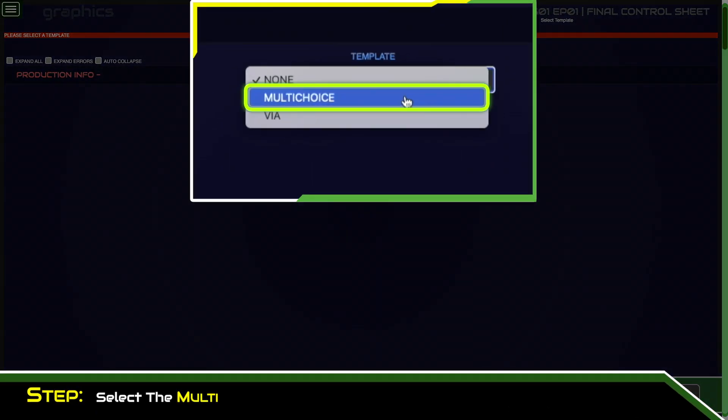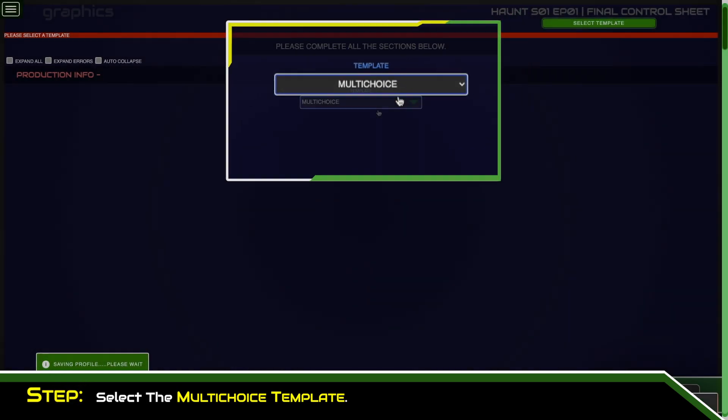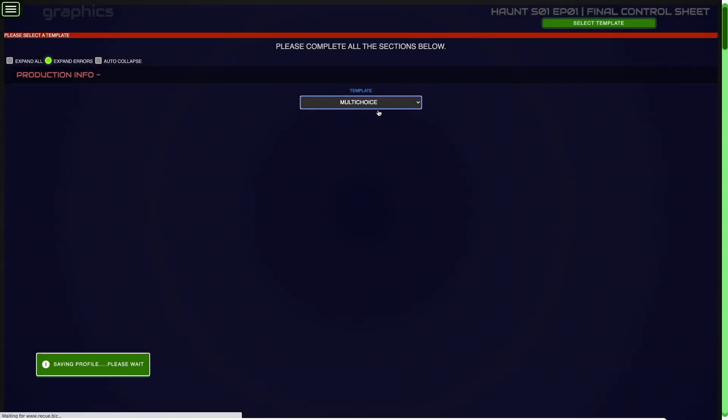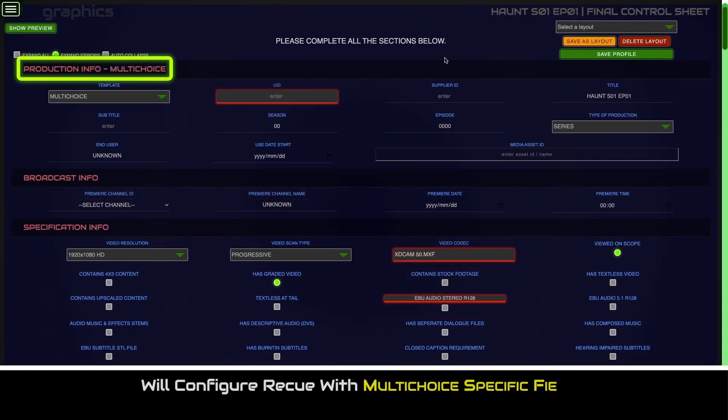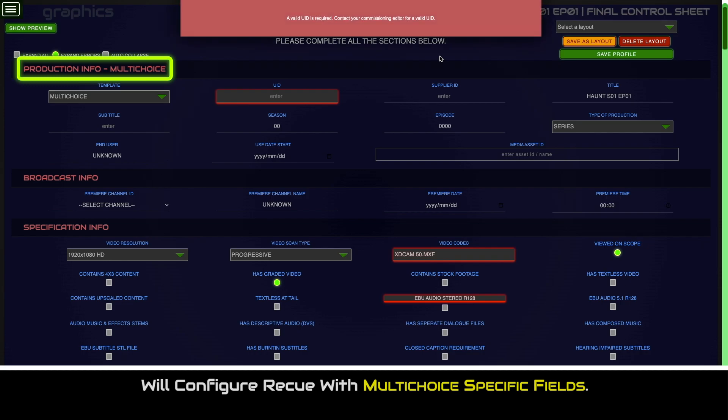Select the multi-choice template. This will configure RECUE with multi-choice specific fields.